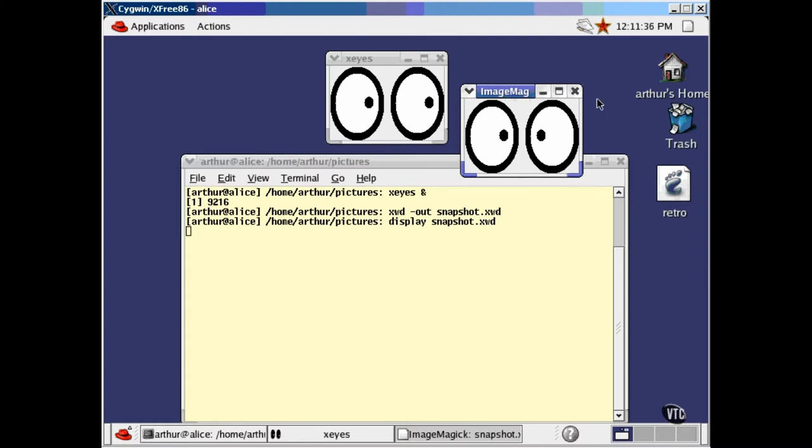The frame you are seeing here around this window is the one that the window manager put around the display window, not the one that originally came from XIs. You can grab the original frame this way.